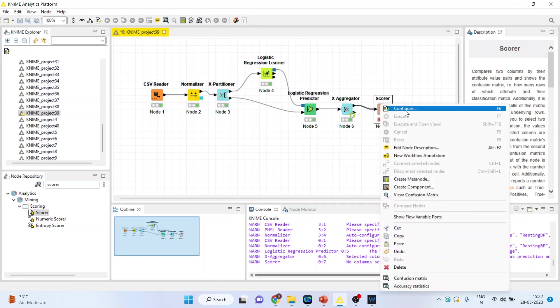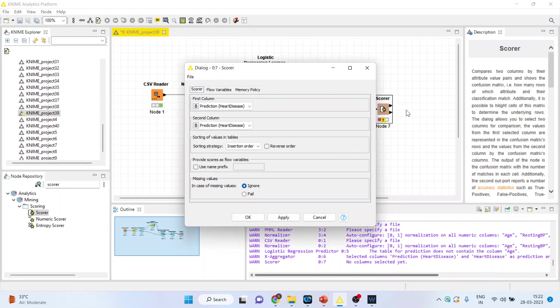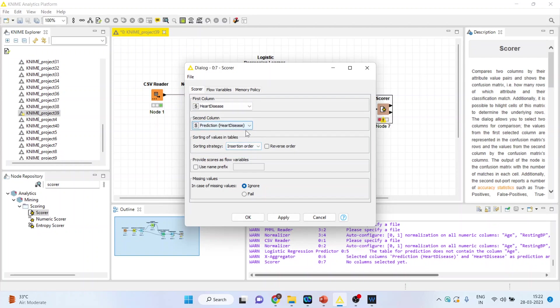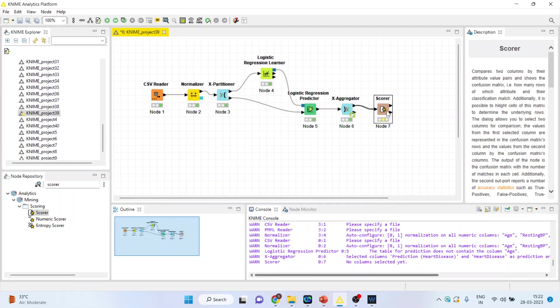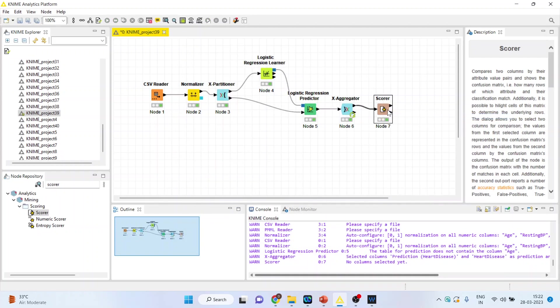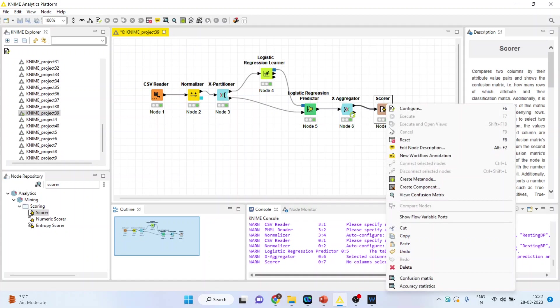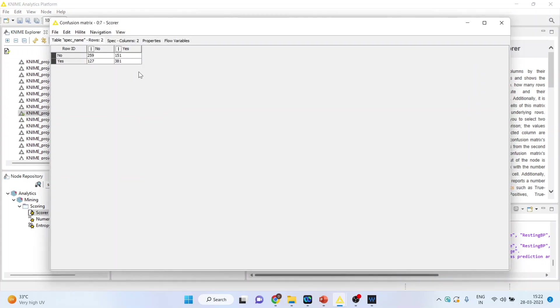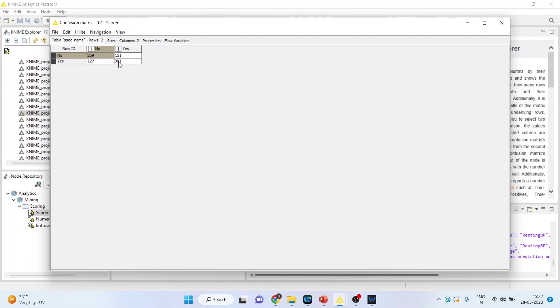Right click on it and configure. The heart disease, prediction heart disease. Click OK, right click on it and execute. Again right click on it and see the confusion matrix. In 259 cases the patient was not having heart disease and the model also predicted correctly. But 127 plus 151 are the misclassified cases.